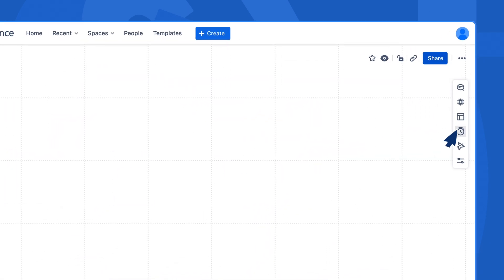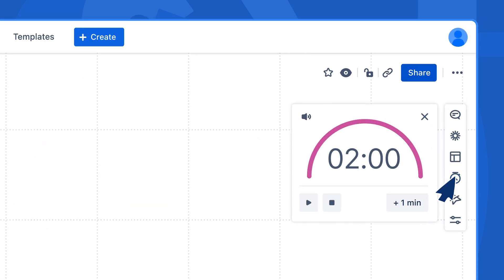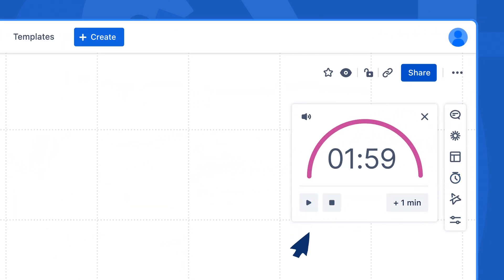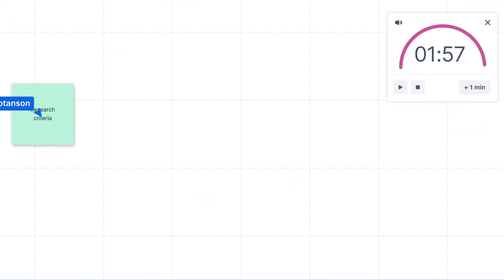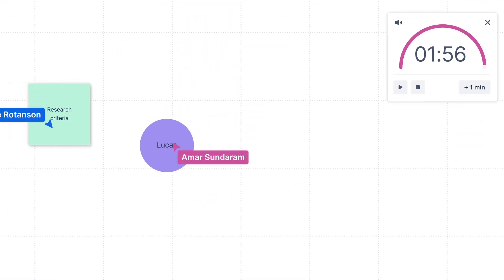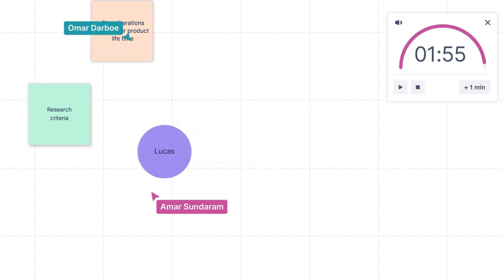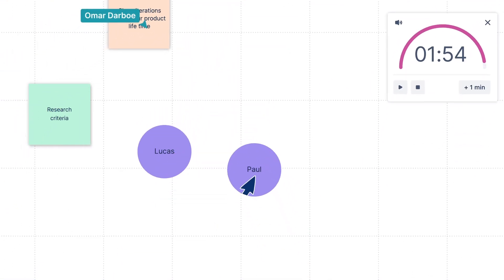Before you jump in, set a timer to keep the session on track. Then have each team member add stickies or shapes to the board with their ideas.